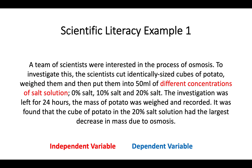The dependent variable is what was actually measured. Towards the end of the paragraph it says the mass of the potato was weighed and recorded — that is what they were trying to find. Really this is also about the change in mass of potato, so 'change in mass of potato' would also be an acceptable dependent variable. The aim of this experiment was therefore the effect of different concentrations of salt solution on the mass of potato — the effect of the independent variable on the dependent variable.